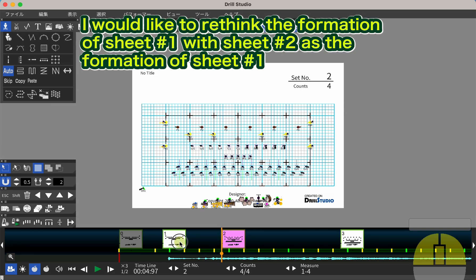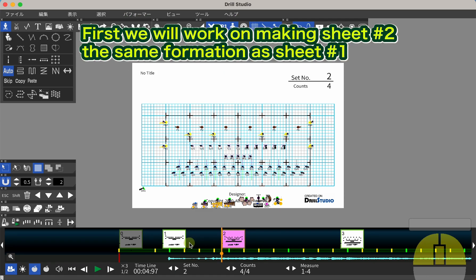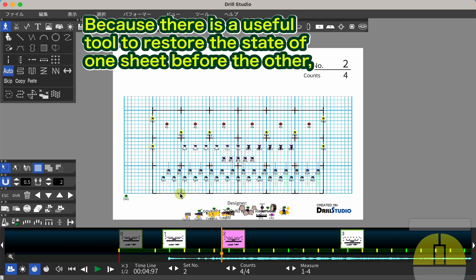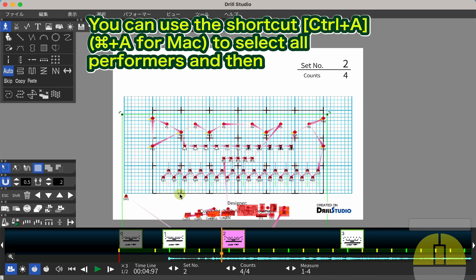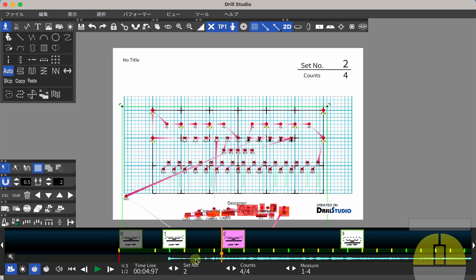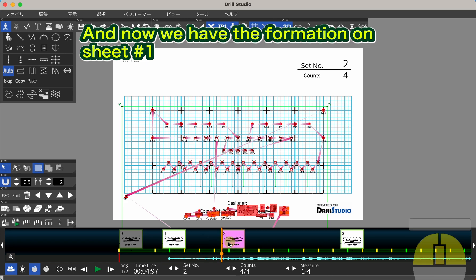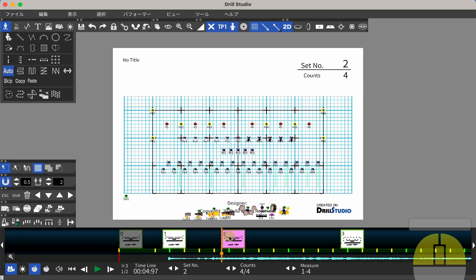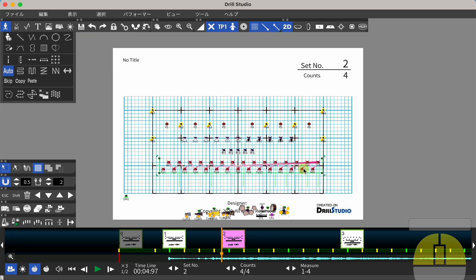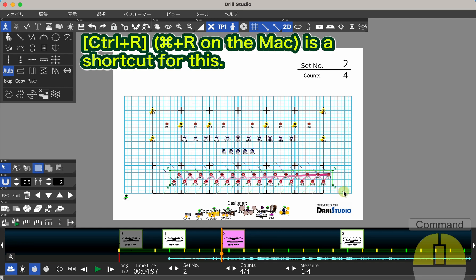I would like to rethink the formation of sheet number 1, with sheet number 2 as the formation of sheet number 1. First we will work on making sheet number 2 the same formation as sheet number 1, because there is a useful tool to restore the state before the other. You can use the shortcut Ctrl+A to select all performers and then click this button. And now we have the formation on sheet number 1. I often use this operation to rethink the design. Ctrl+R is a shortcut for this.